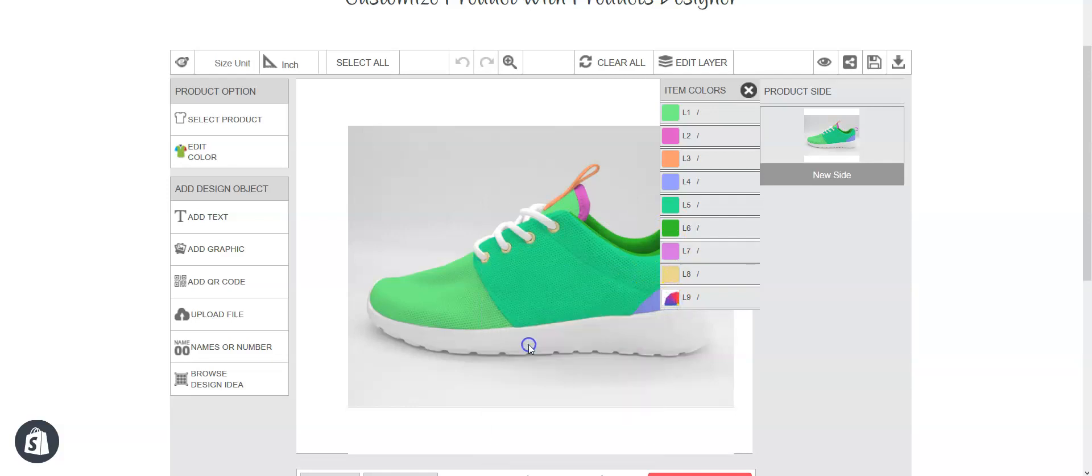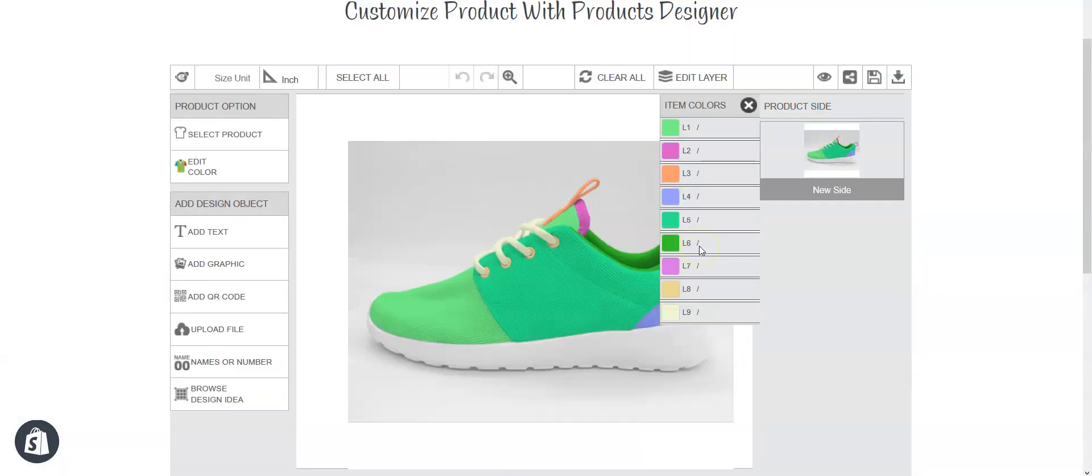See, there is only 9 layers available as I have set layer 10 as non-customizable.